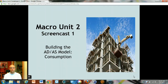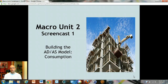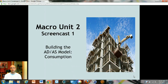Welcome back. Macro unit 2, screencast 1: building the aggregate demand/aggregate supply model, starting with consumption. A little warning — this is a relatively mathematical unit. You might want to have a calculator to follow along, and in full honesty, it's not really intellectually satisfying until you get it all under your belt and it starts coming together.